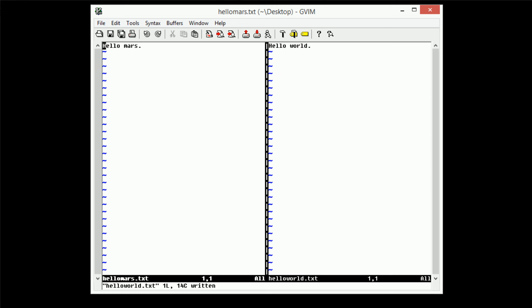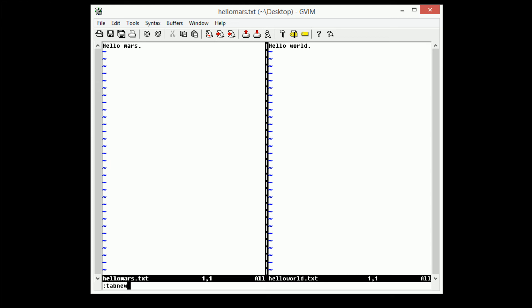So tabs in Vim work just like tabs in your web browser. Of course, back in the day, tabs existed before tabs did in the web browser, but now I can use that analogy. So in order to create a new tab, all we need to do is type in colon tab new. And as you can see, this creates a nice new tab at the top.